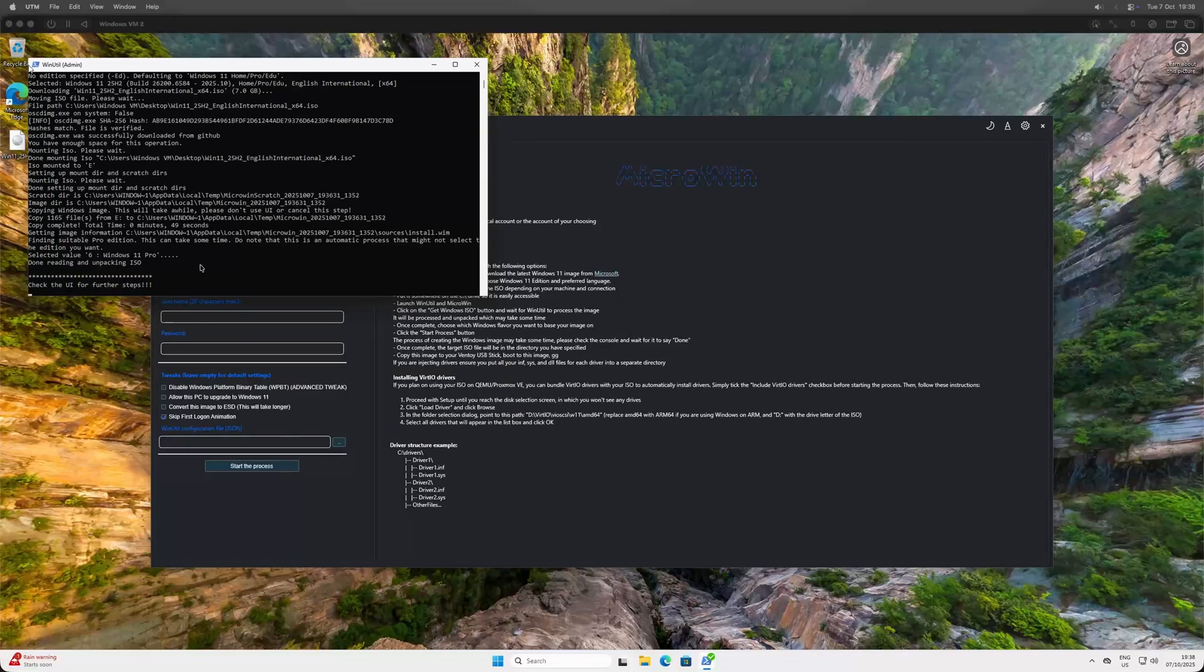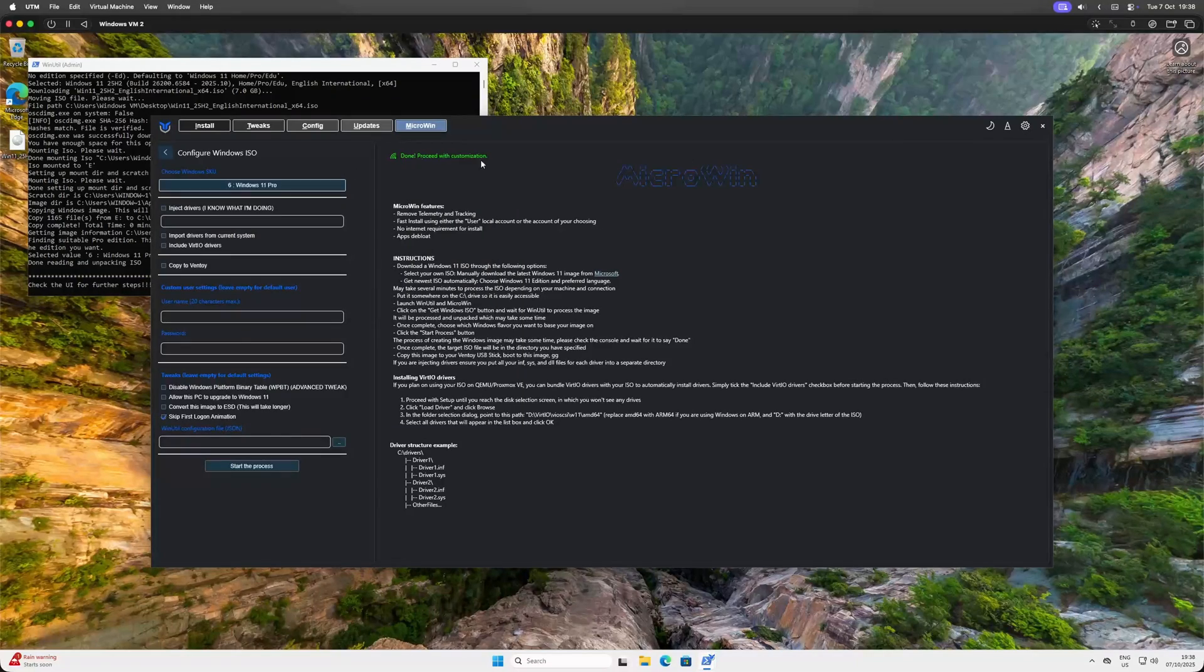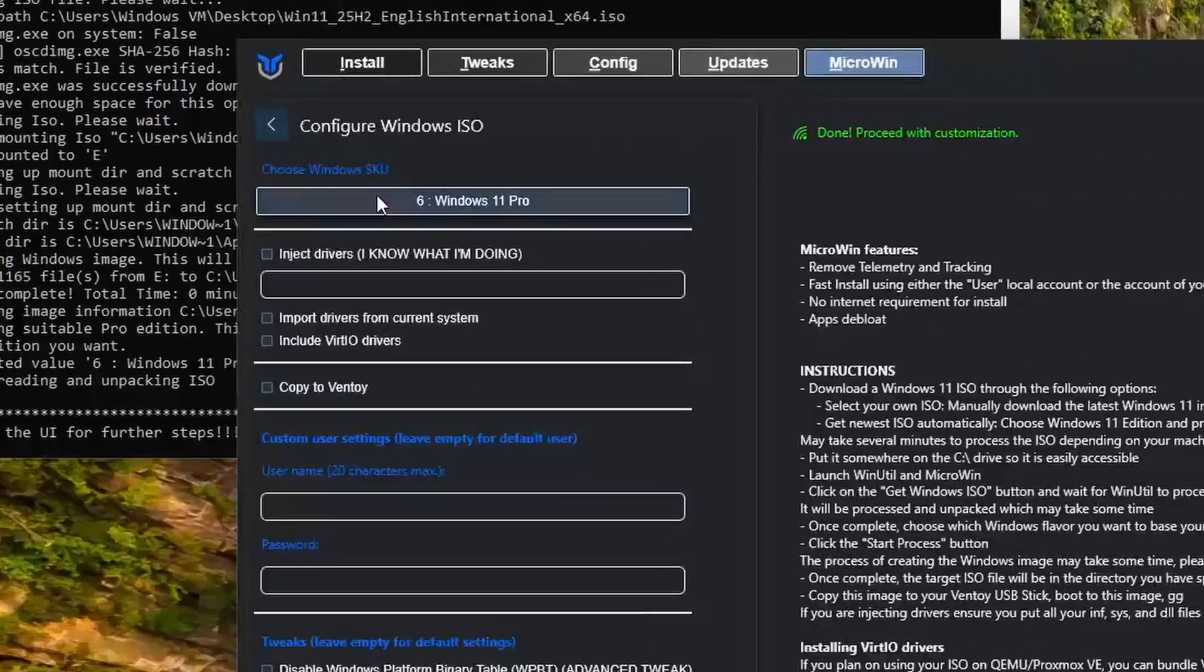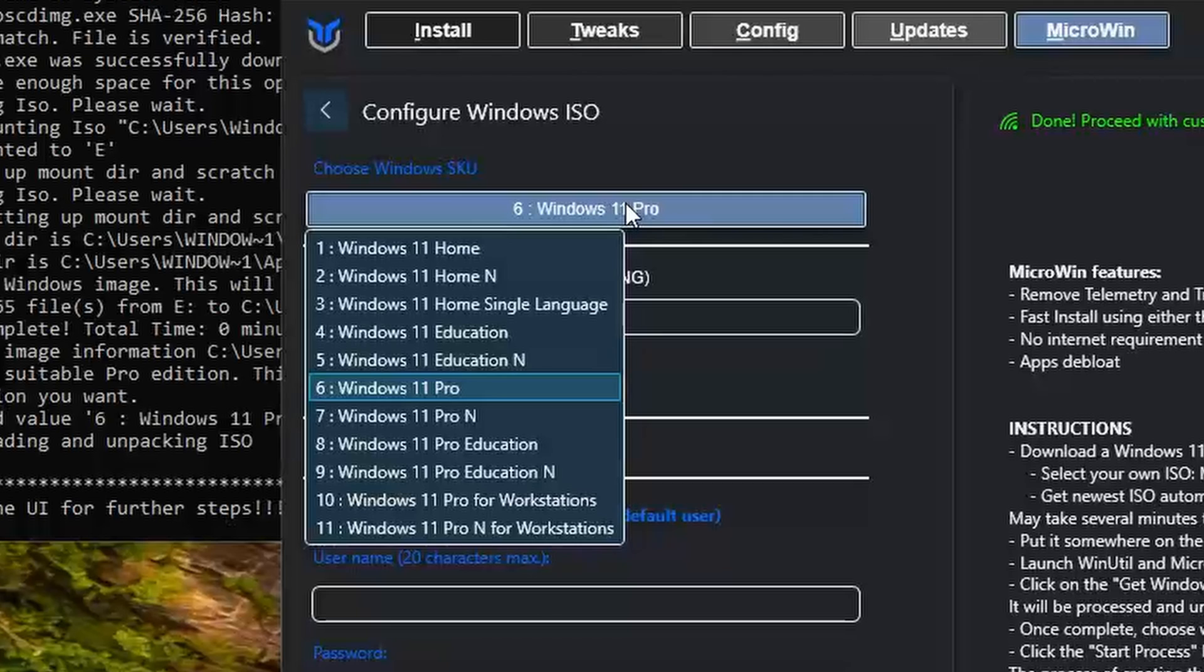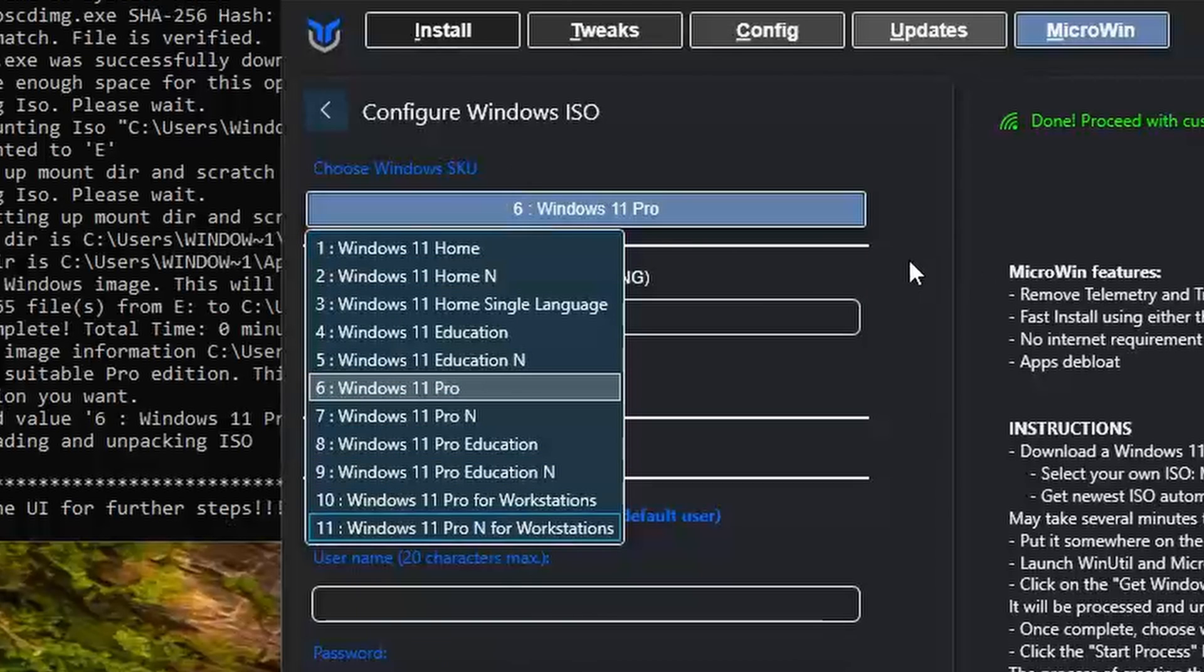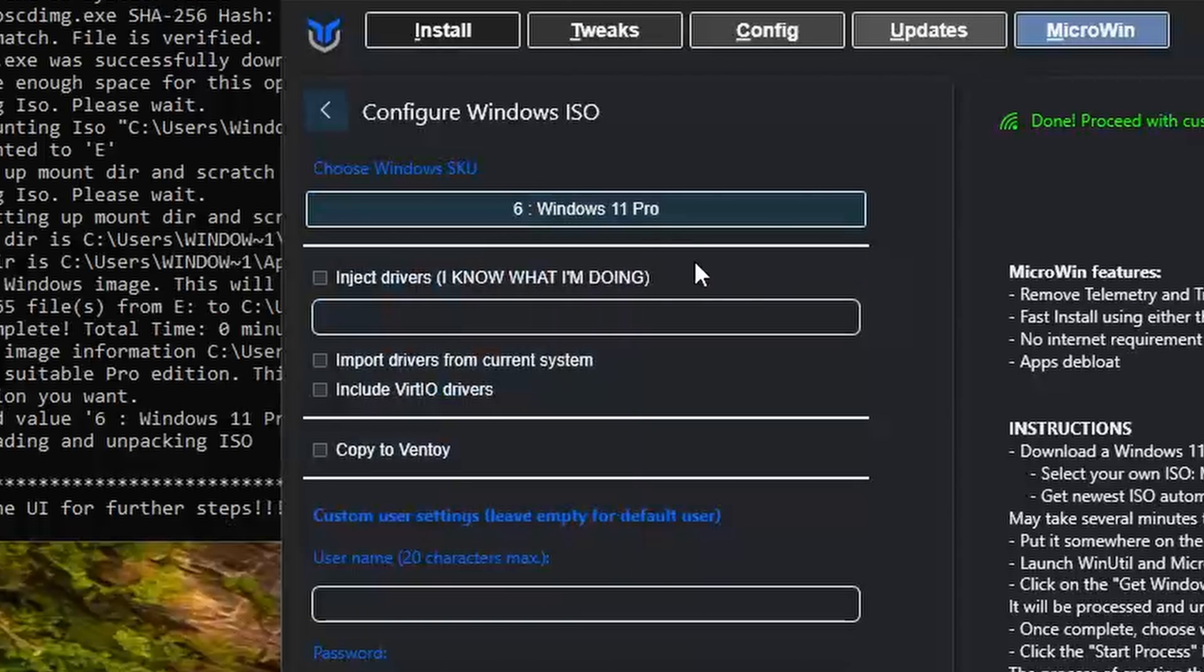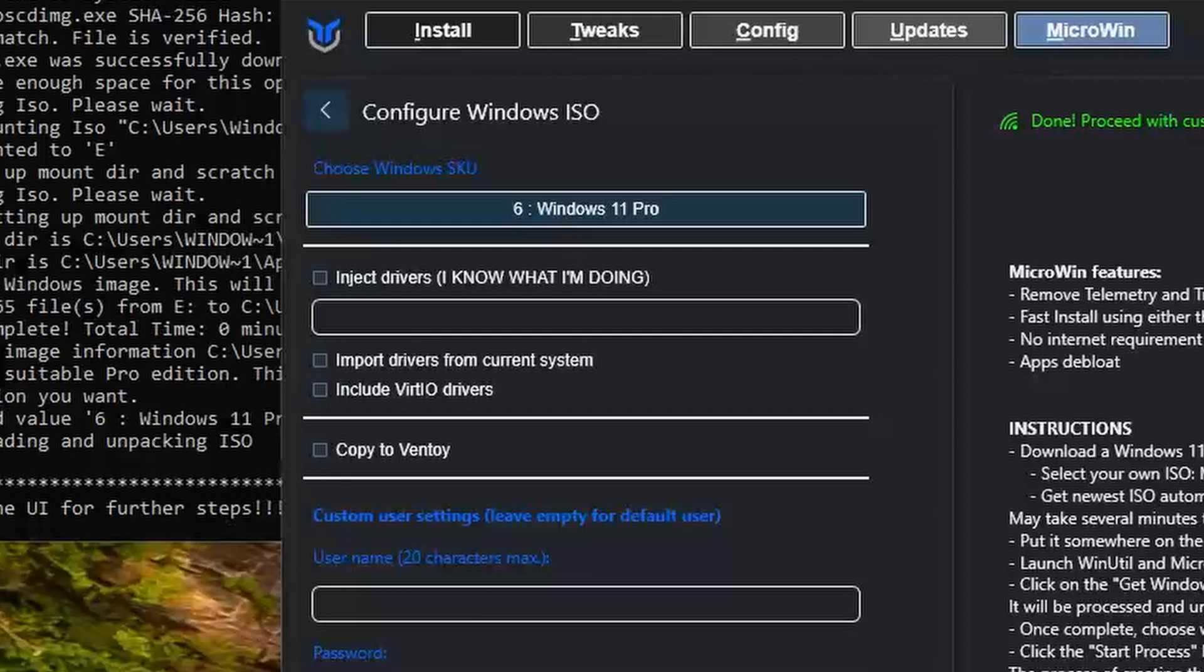Once it's done, the real fun begins. We get to customize our Windows install before it's even installed. First, the SKU. I'm picking the Pro version, but you can choose whatever you need. The Driver options. I'd leave this unchecked unless you're reinstalling on the exact same machine and you know what you're doing. VirtIO Drivers and Ventoy. If you don't know what they are, you probably don't need them.